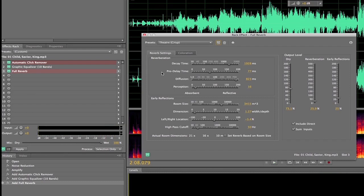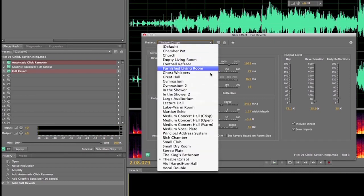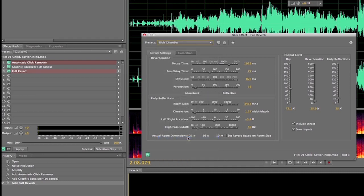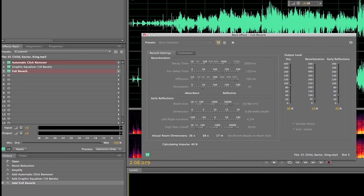Well I don't really notice a whole lot of difference there from what we had before. Let's pick another one just real quick and play.